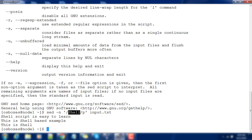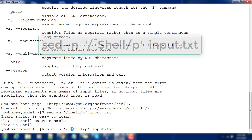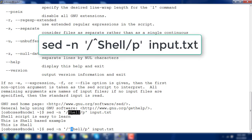You can write a regular expression between the slashes, and based on the regular expression match, sed will print the matching lines. I will explain regular expressions in more detail later. For now, a simple example: using 'shell' checks line by line for lines containing the string 'shell' — it doesn't matter if it's at the beginning, middle, or end of the line.